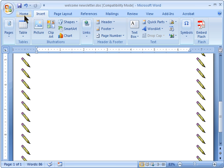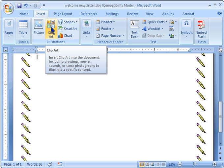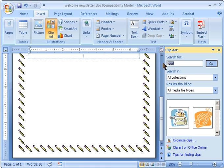From the ribbon on the insert tab in the illustrations group right next to picture, we have insert clipart. What happens is over here on the right you'll get a dialog box and you can search for anything you'd like.